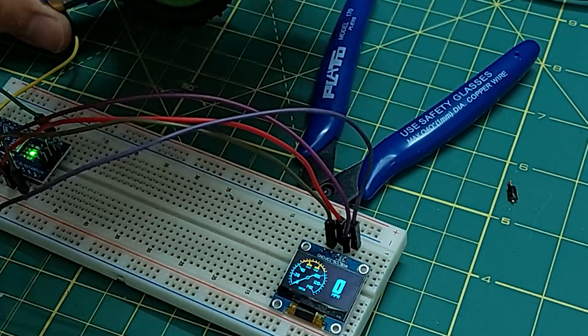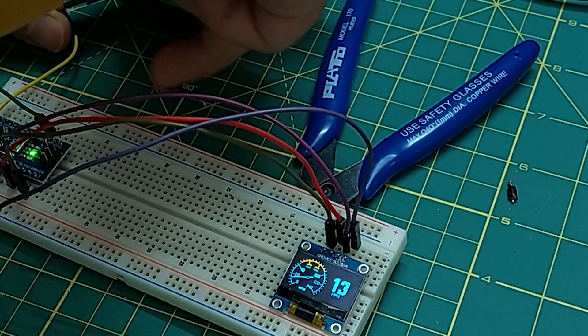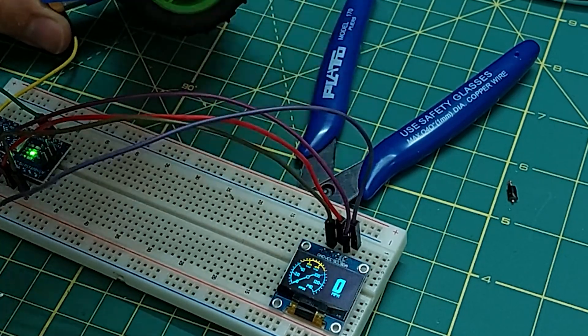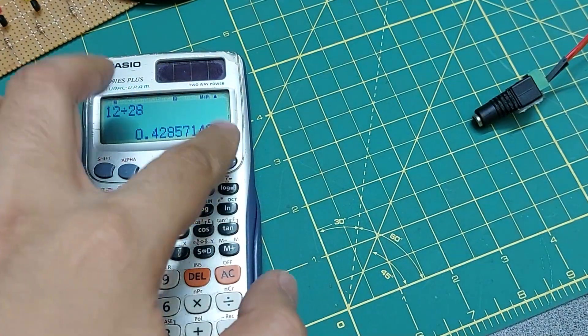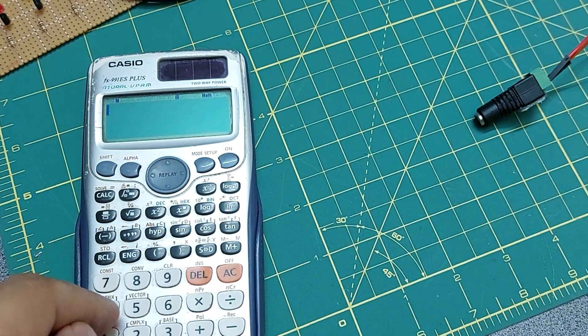It's better now, but do you think it is possible to make another project with this? Yes, you can make a voltmeter.